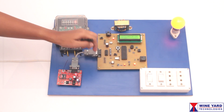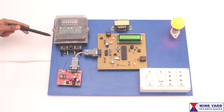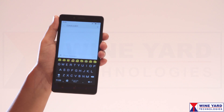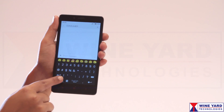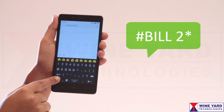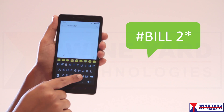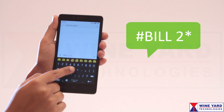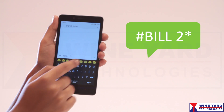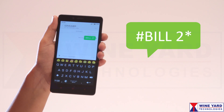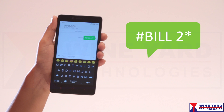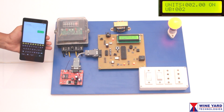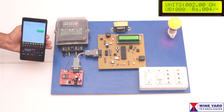The electricity department sends an SMS to the system to generate the bill. The SMS syntax is #bill 2*. Now the bill amount is calculated and displayed on the LCD, and the unbilled units become zero.